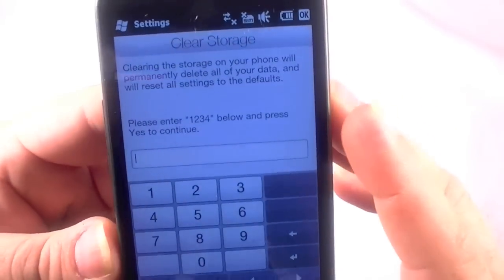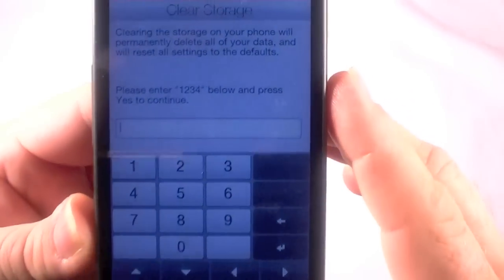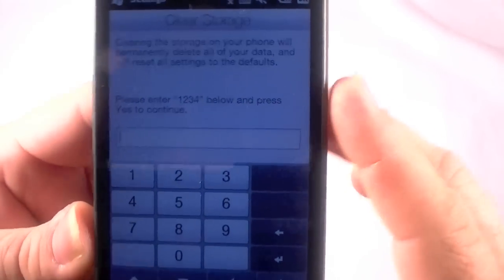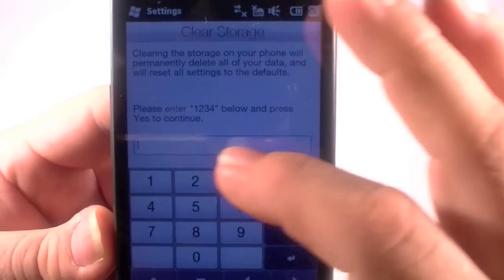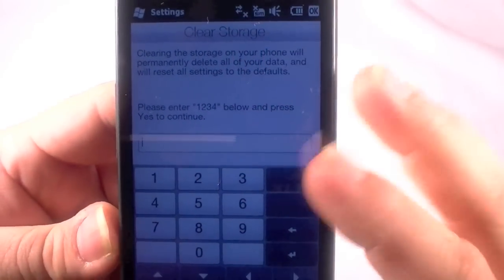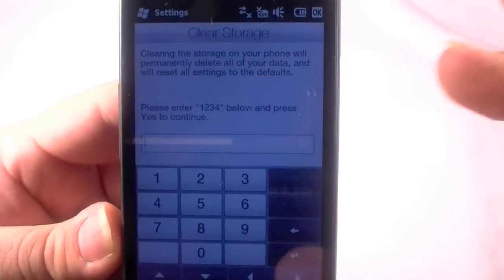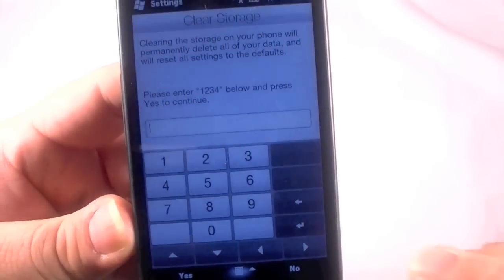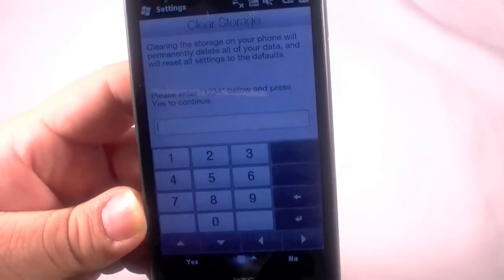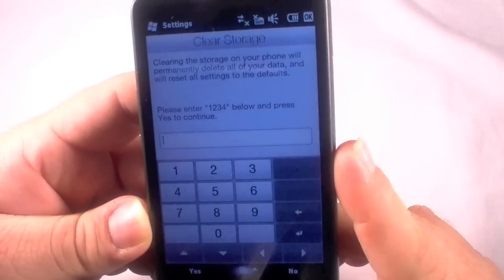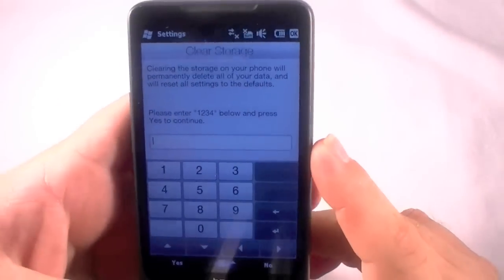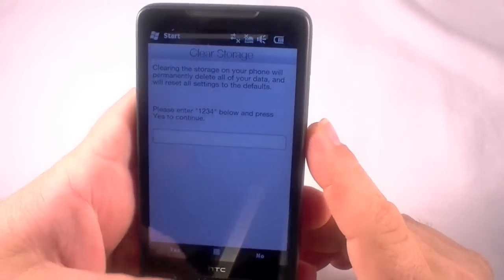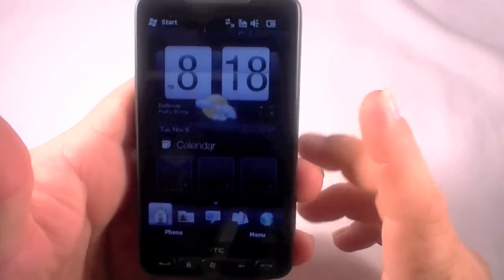We'll click on systems and then we have an icon there for clear storage. Click on that, and then it asks you to put in a passcode, which is 1234, and it tells you right there just in case you can't remember.